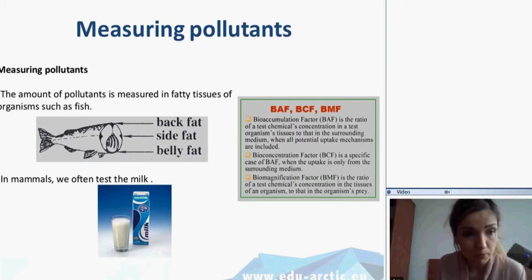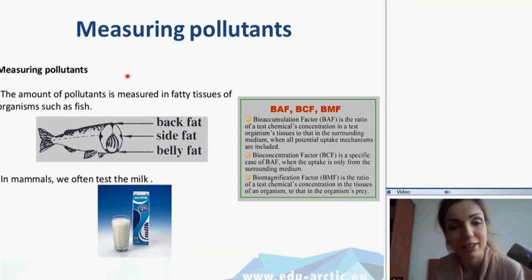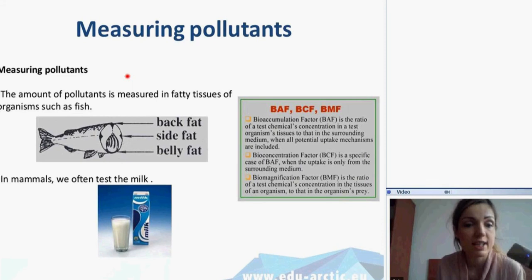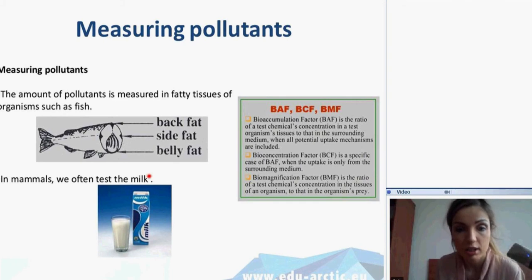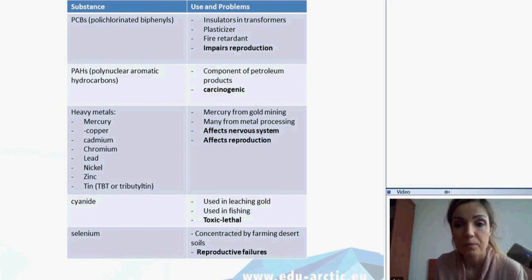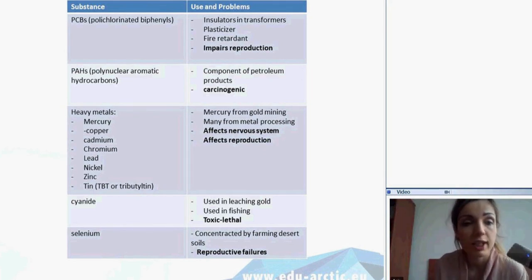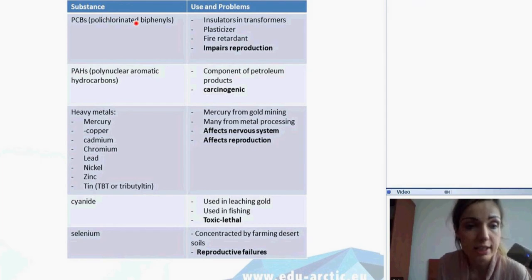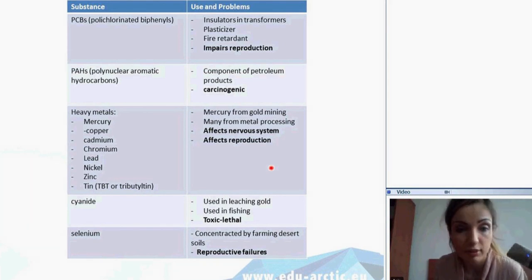So how do we measure pollutants? Usually it is measured by measuring their level in fatty tissues — for example in fish and in mammals we often test milk, where toxins are accumulated. Here are examples of toxins, where they come from, and how they affect organisms and our health.